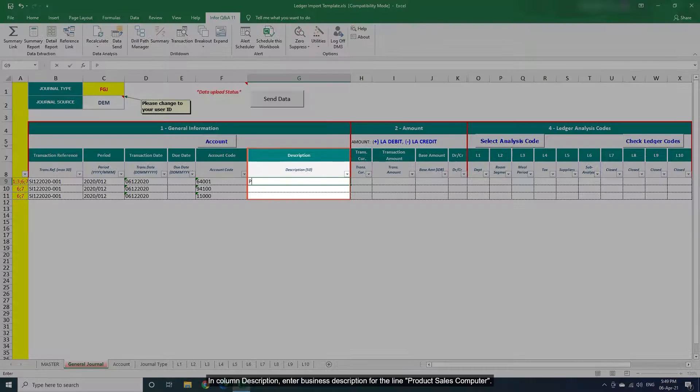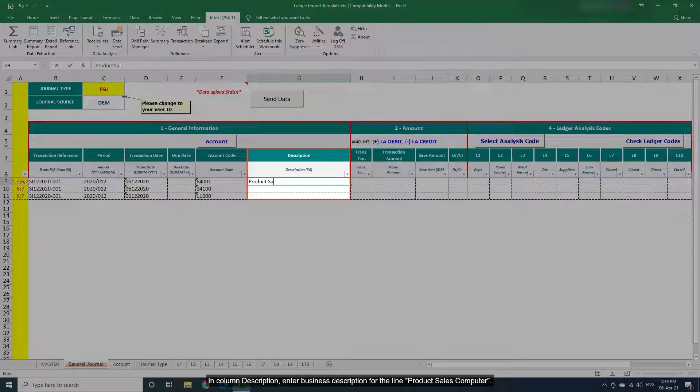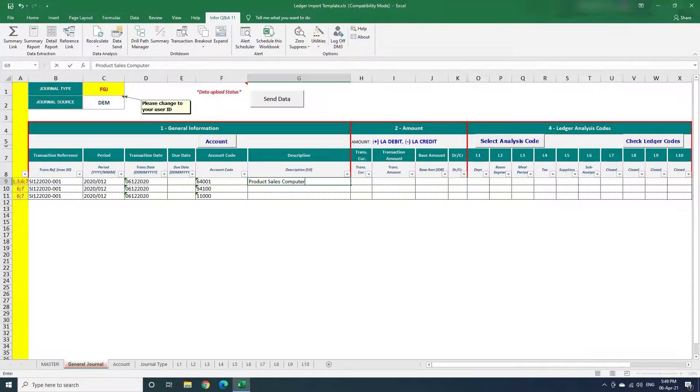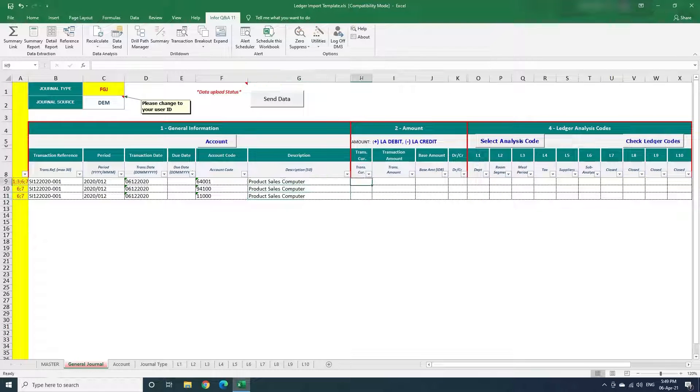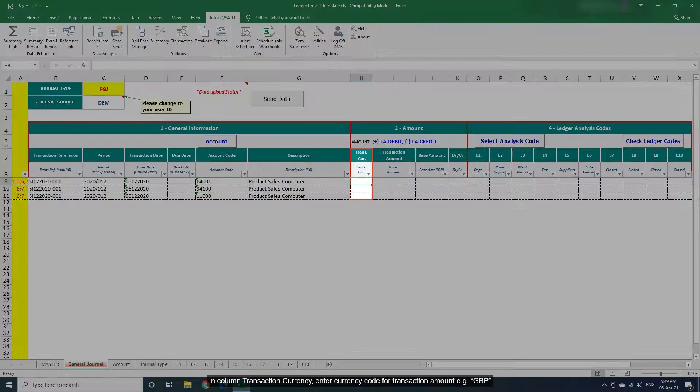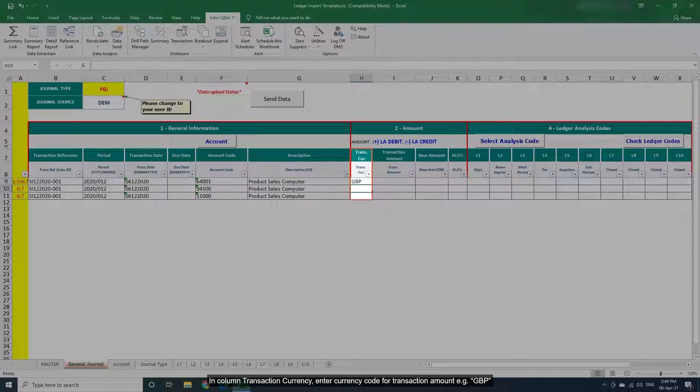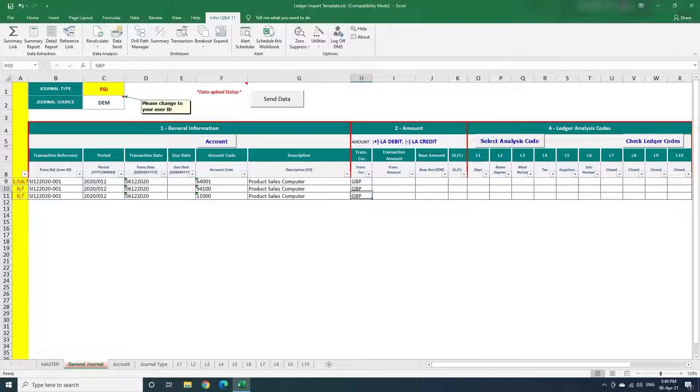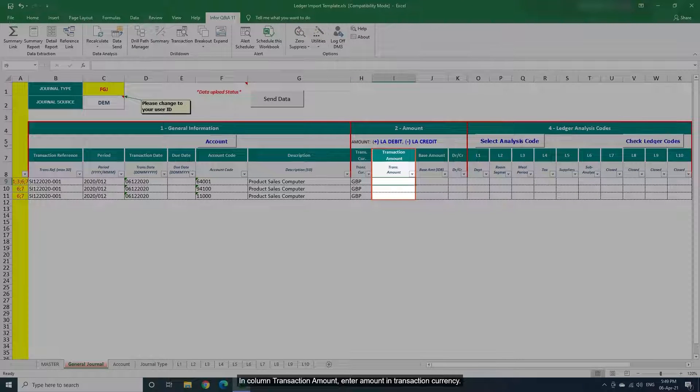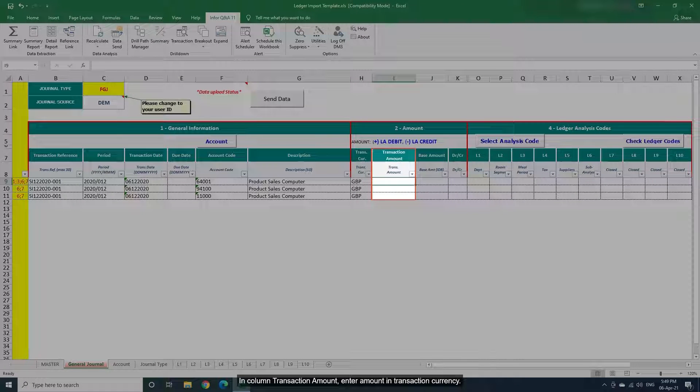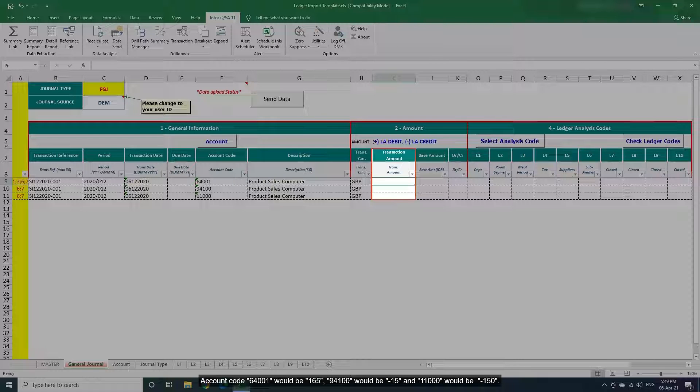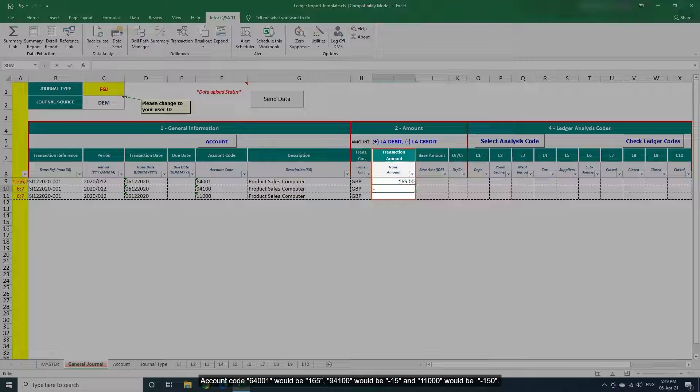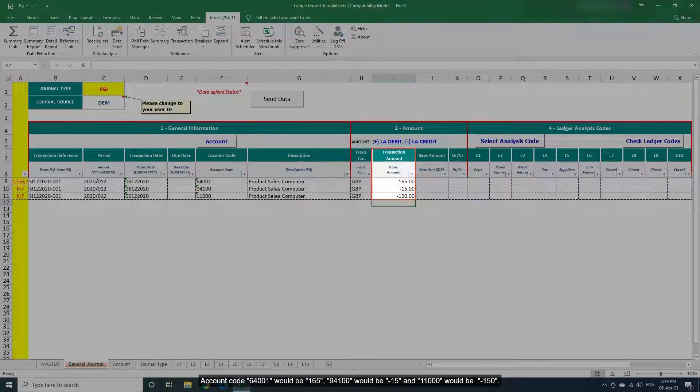In Column Description, enter business description for the line product sales computer. In Column Transaction Currency, enter currency code for transaction amount, for example GBP. In Column Transaction Amount, enter amount in transaction currency. Account Code 64001 would be 165, 94100 would be minus 15 and 11000 would be minus 150.